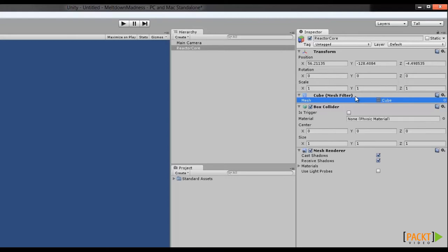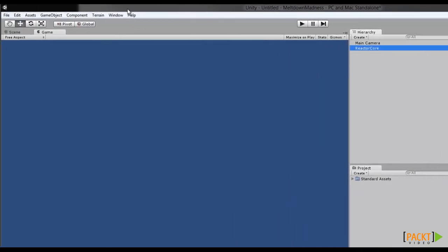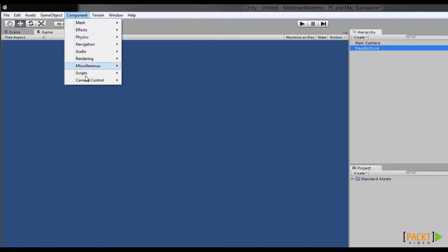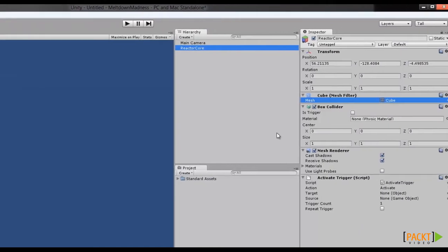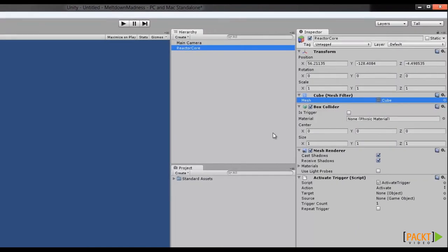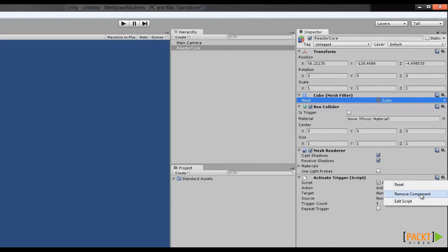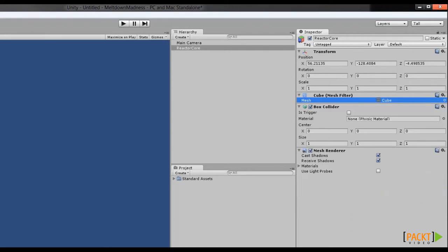You can easily add and remove components to change the capabilities of a game object. Let's add an Activate Trigger to our reactor core. First, we'll select the reactor core, then we'll click on the Component menu at the top of the screen, then we'll select Scripts, and we'll select Activate Trigger. If you look at the Inspector view, you'll see that a new section has appeared for that Activate Trigger that you just added. Removing components is just as easy. Select the object that has the component you need removed, find that component in its Inspector view, and click on the gear icon in the corner. Finally, select Remove Component from the drop-down menu that appears.